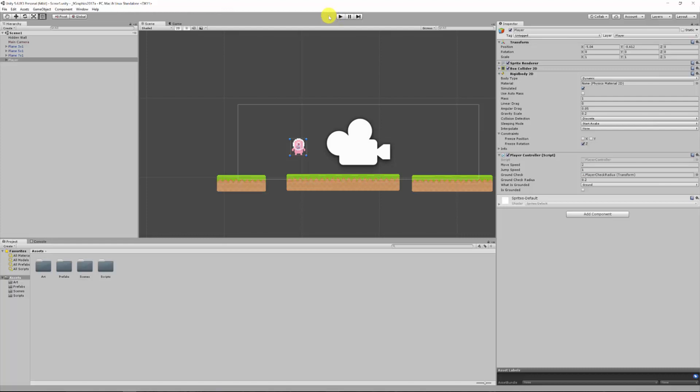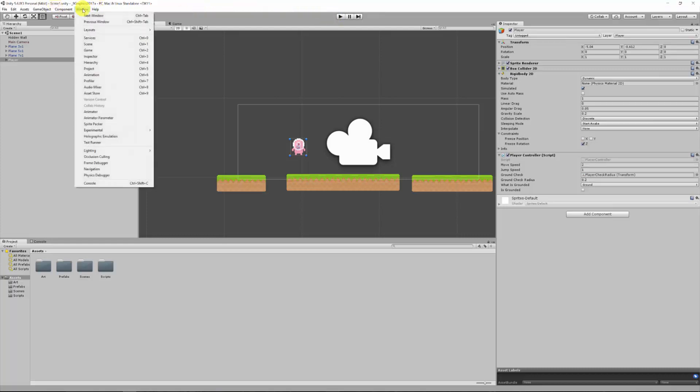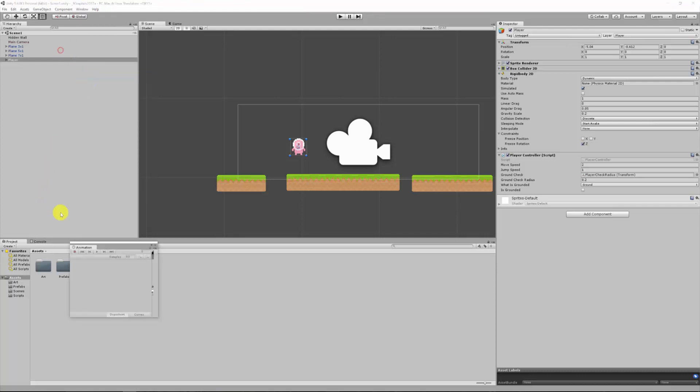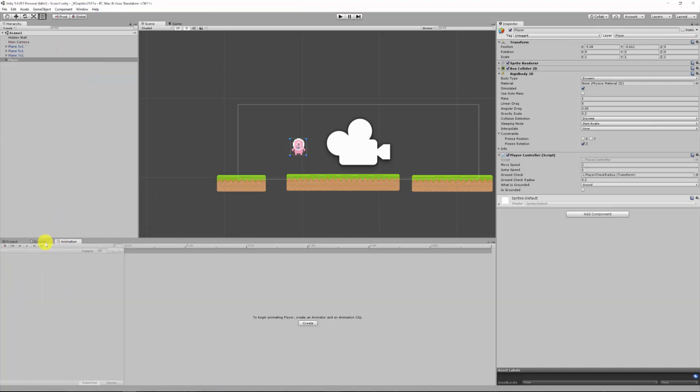It's probably the first thing we need to do is bring in our animation page. So we click up the top and window and just come down to animation, and have a new tab basically.